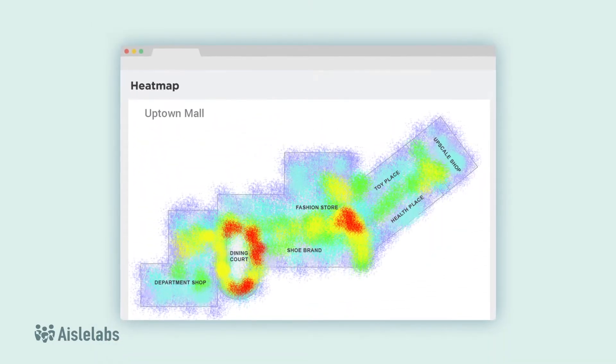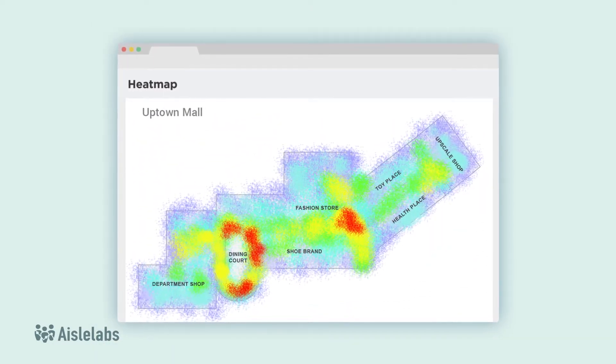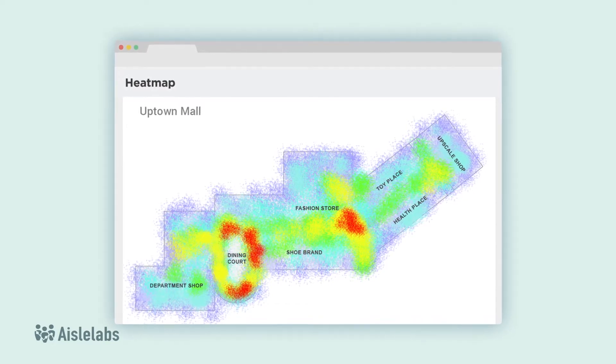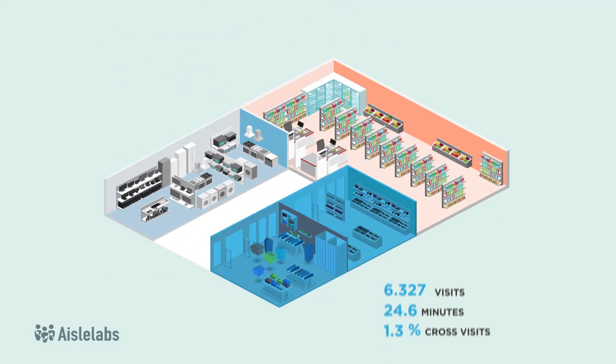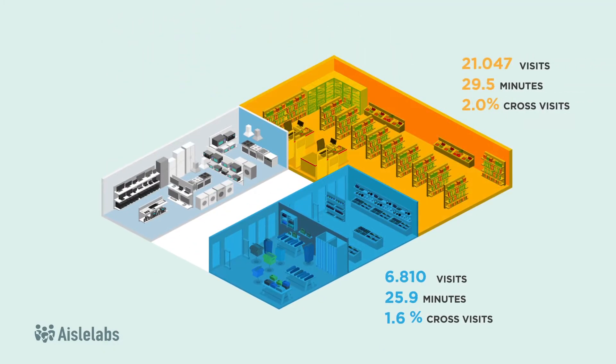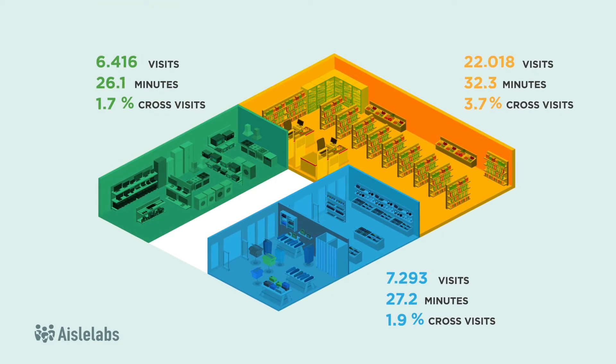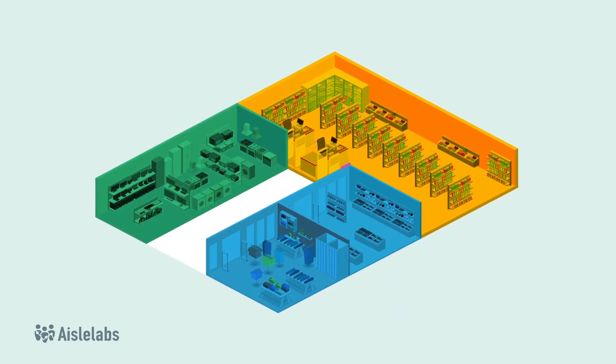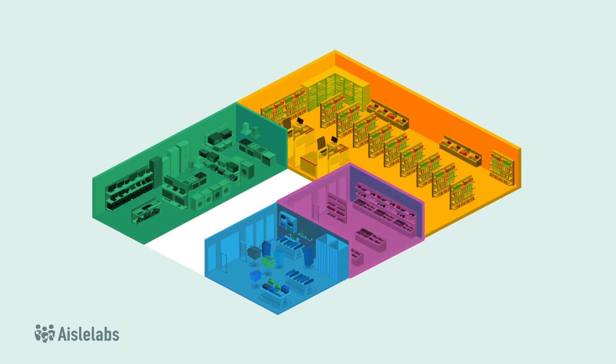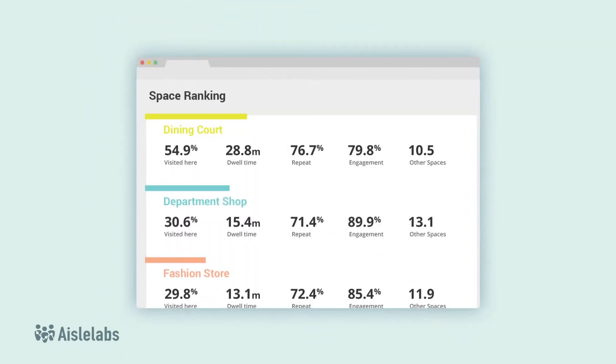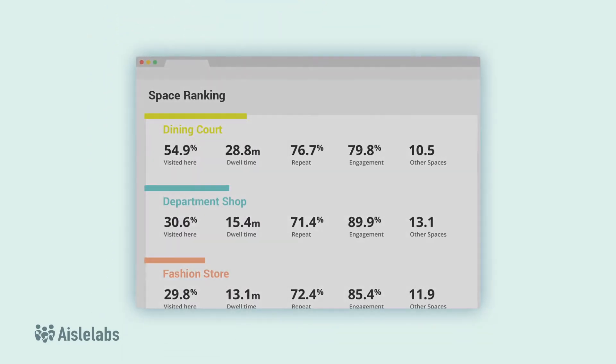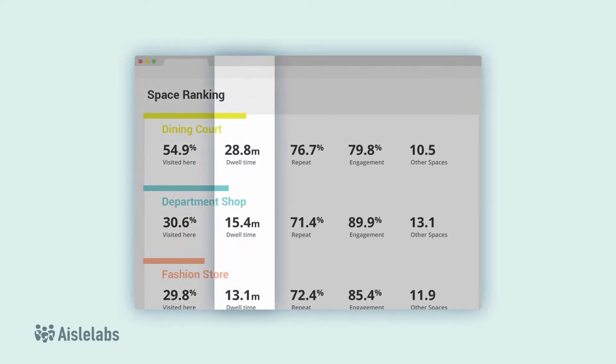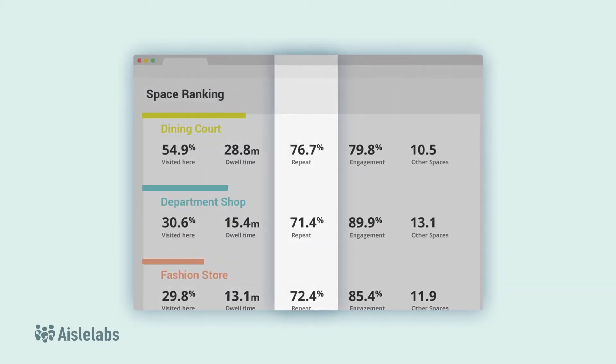Flow features a built-in heat map that visually represents which parts of your space are the busiest. It segments any physical space into multiple zones to get even more granular information on customer behavior. You can easily create and change floor plan zones. Flow will rank these zones by different metrics, repeat customers, and engagement.